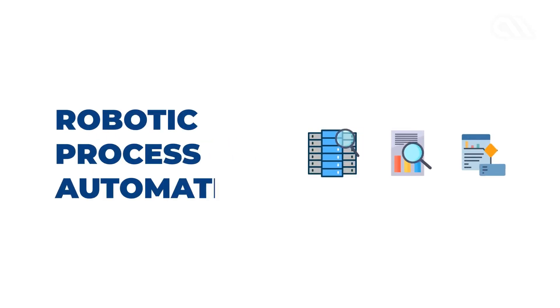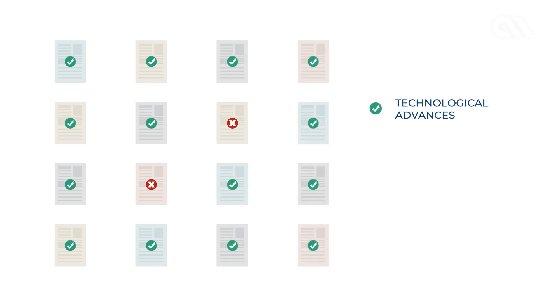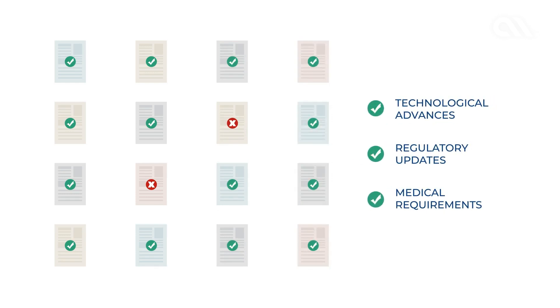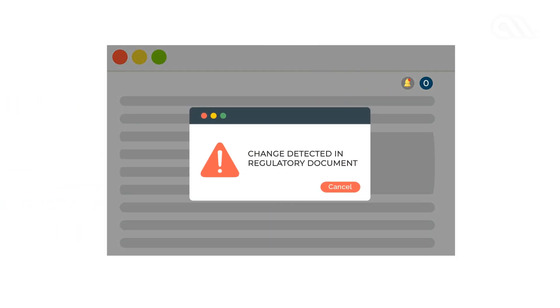Built using RPA, or Robotic Process Automation Technology, SHOT can analyze thousands of online documents to identify technological advances, regulatory updates, medical needs, and notify the scientific community to take necessary actions.